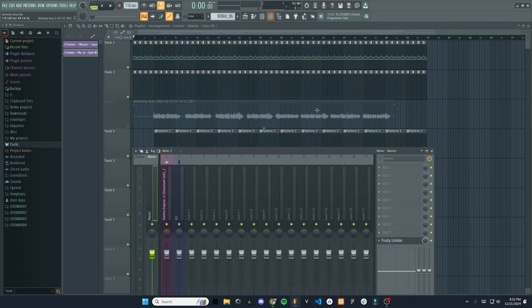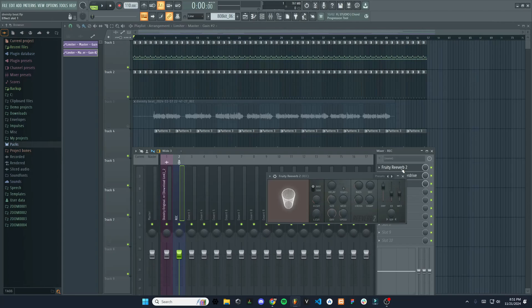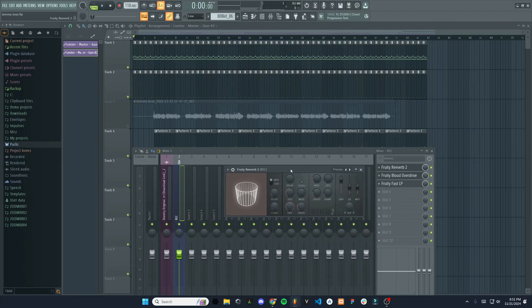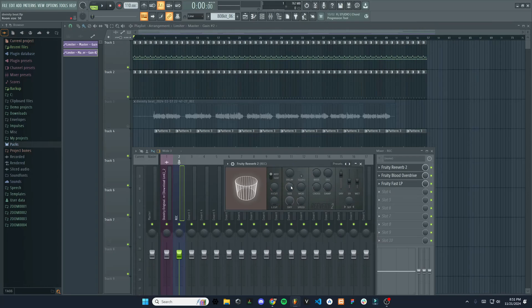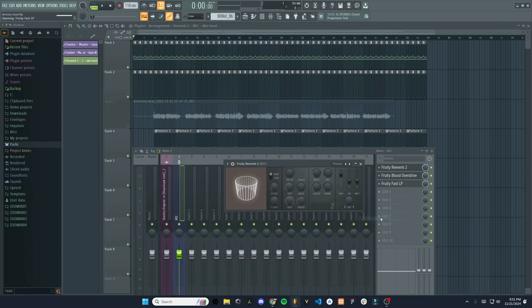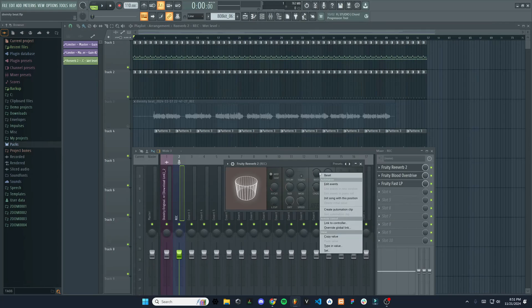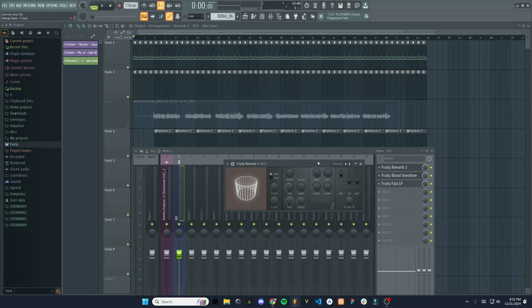You can also do this with different effects. So if we go over to say, the reverb that is on the recording. And let's say you wanted to do the amount of wet it has. So create automation clip. And you can do this for most controls. They'll all have this create automation clip option.